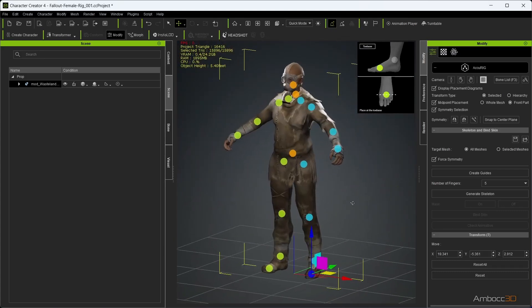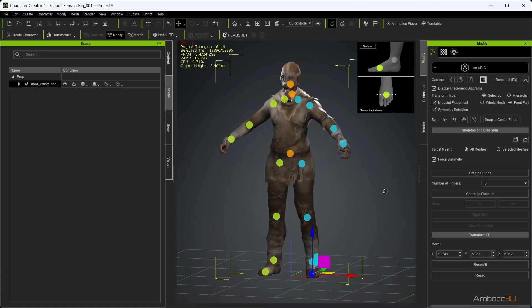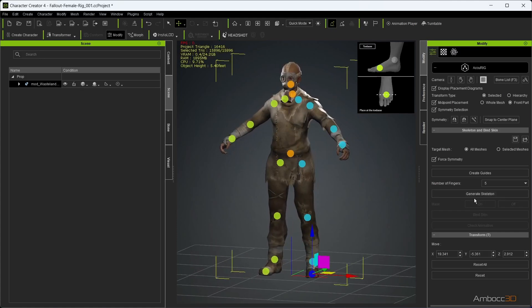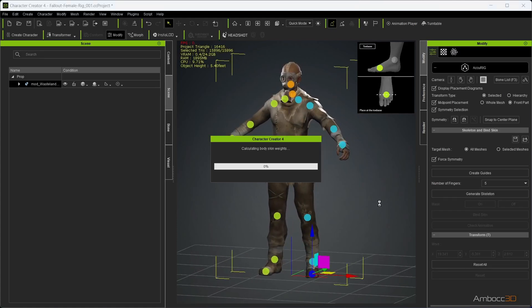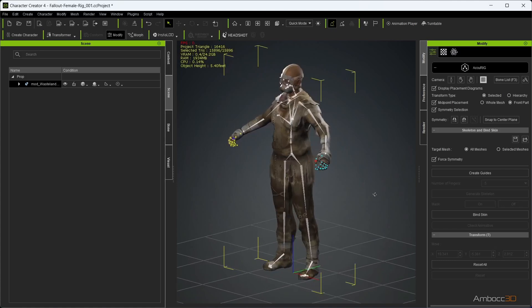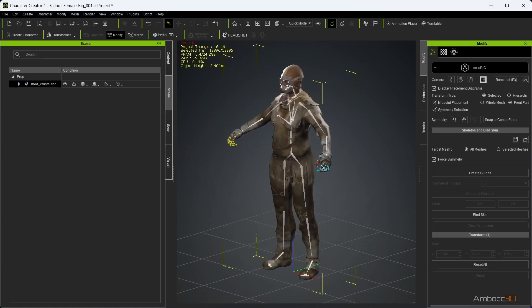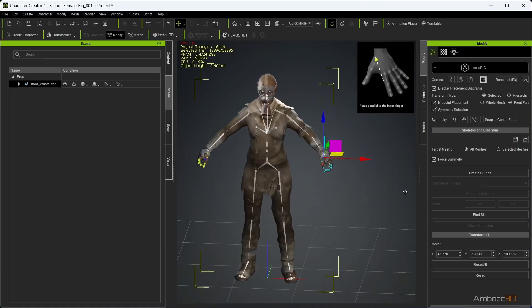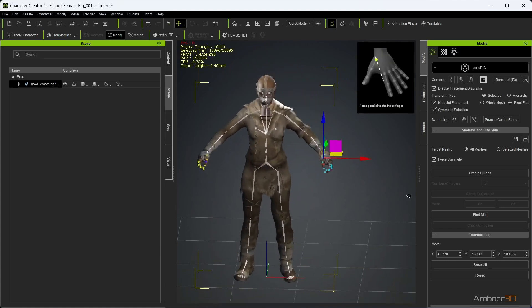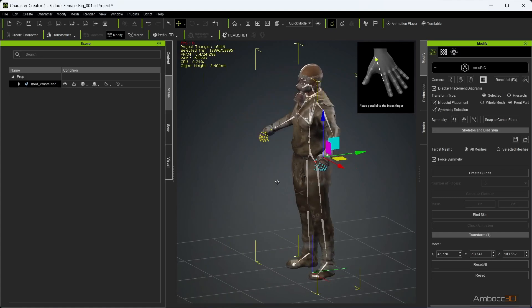Once you are happy with the dot placement, click Generate Skeleton. The system will try to detect your fingers and place finger bones for you, but you should double check it and make any adjustments.